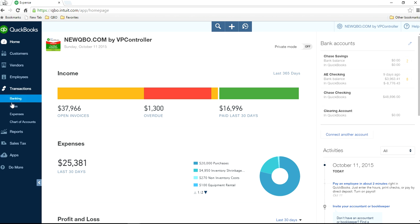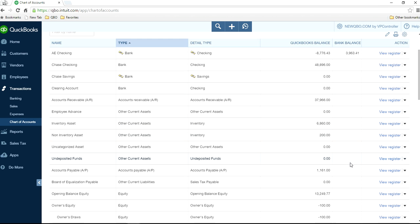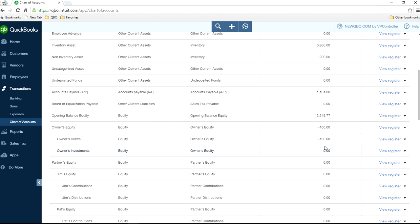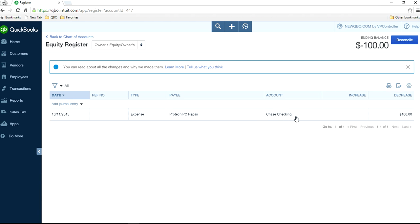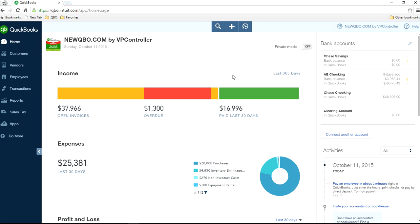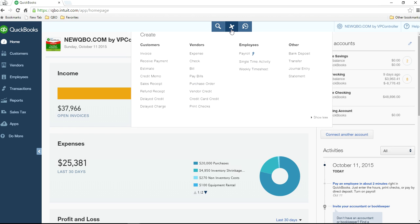Now if you go to your register or chart of accounts, you will see it here — Owner's Draws, shown as a negative. In the checking account, you can see the PC repair personal expense of $100 recorded right here.